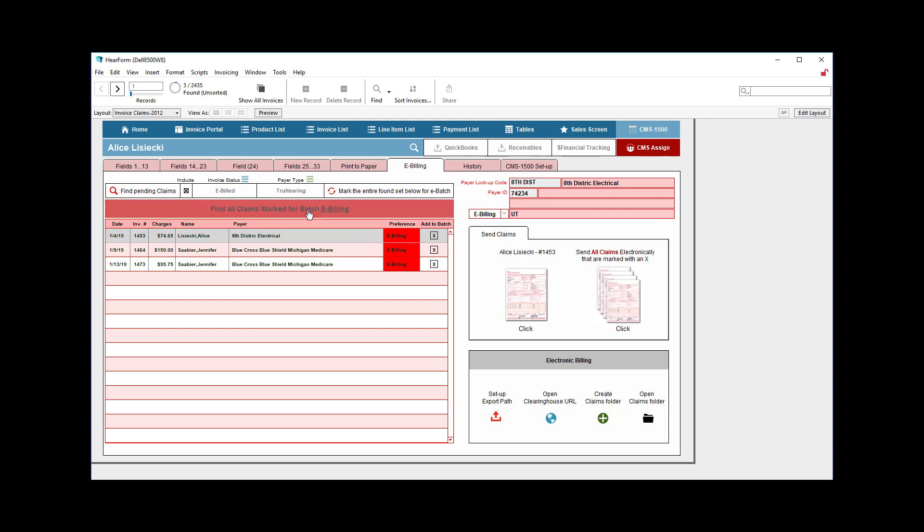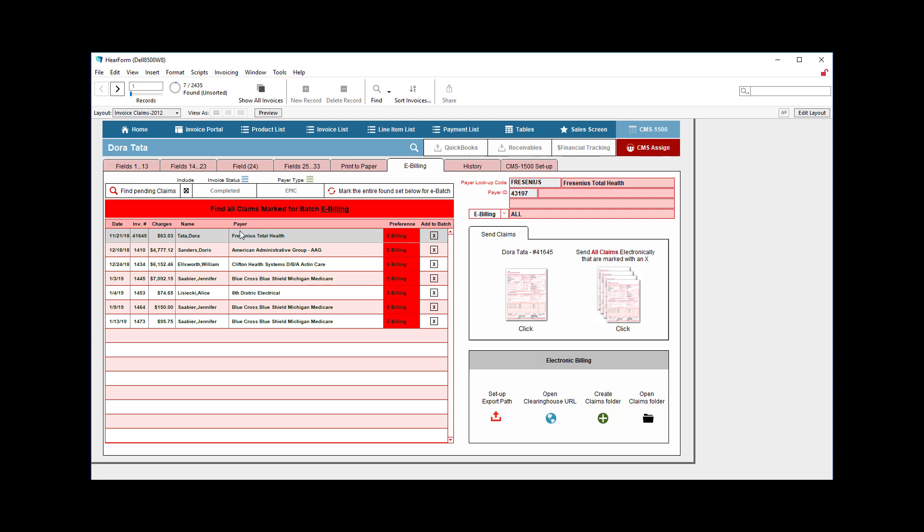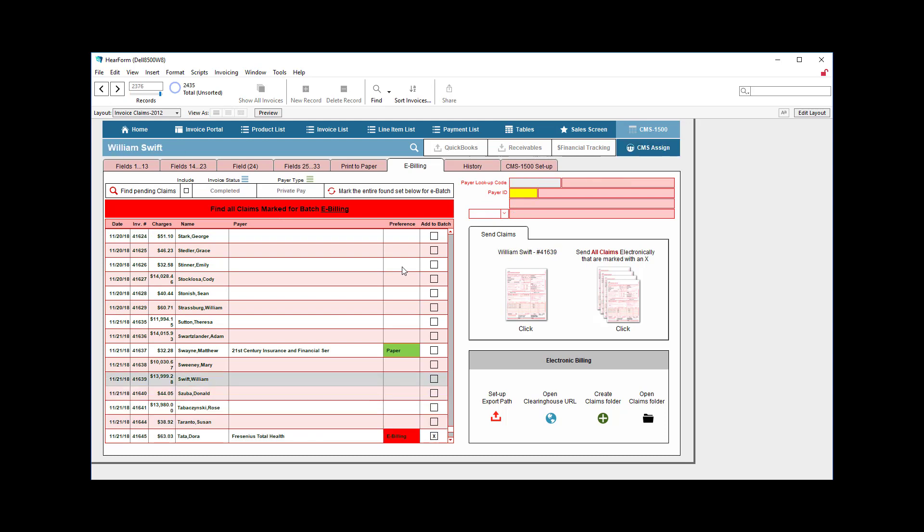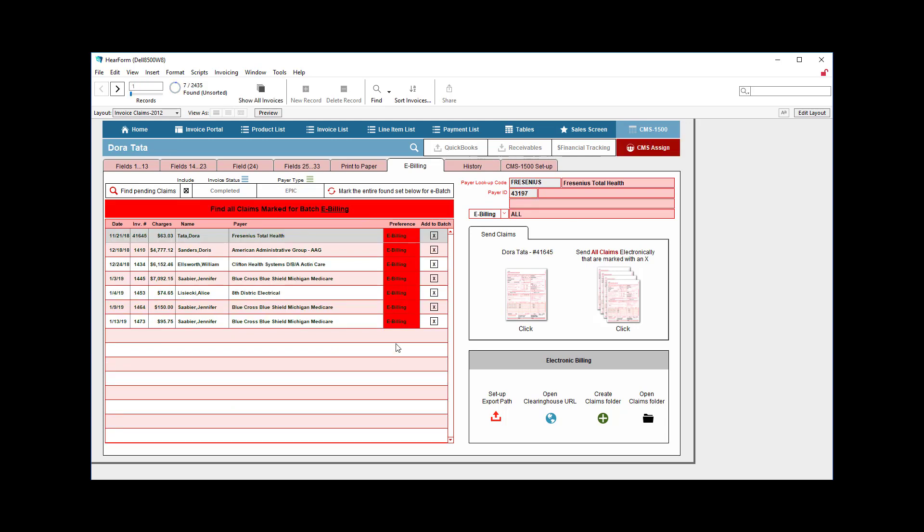When I click this button right here, it's first going to perform this function. So even though I only have three right here, it would essentially find everything regardless of what record I'm on. Let's go to a different record, for example, somebody who's not even marked at all. When I click this button here, it's going to find all those for me. So it really doesn't matter what record or invoice you're on. It will find them for you simply by clicking that button and then it starts the process to send the claims electronically.